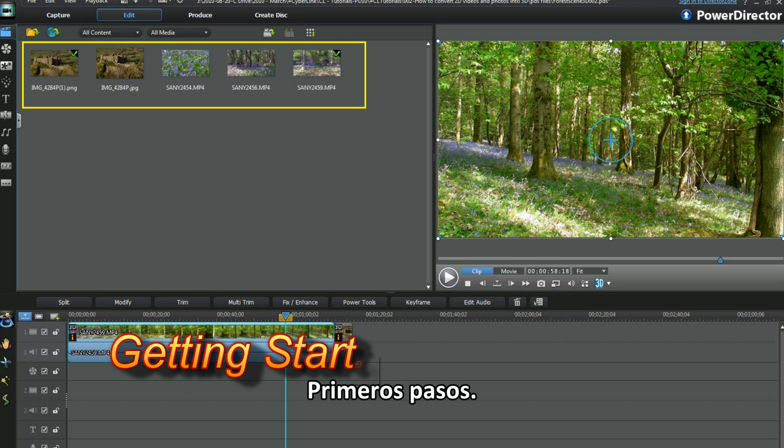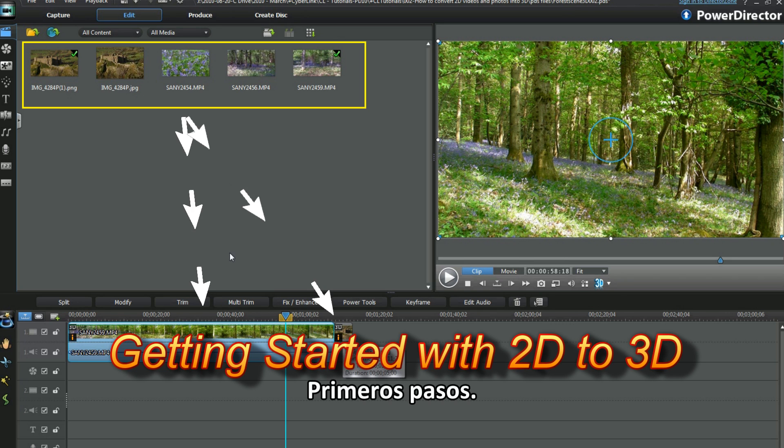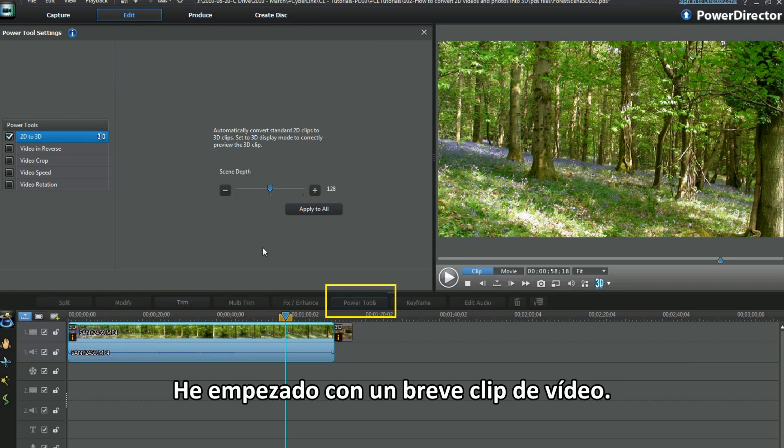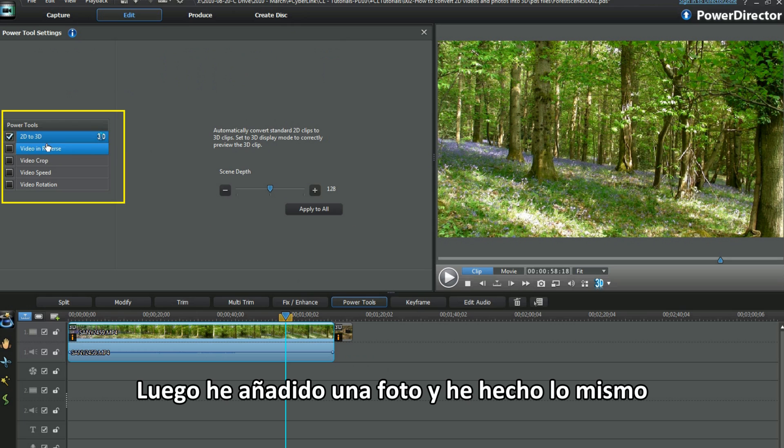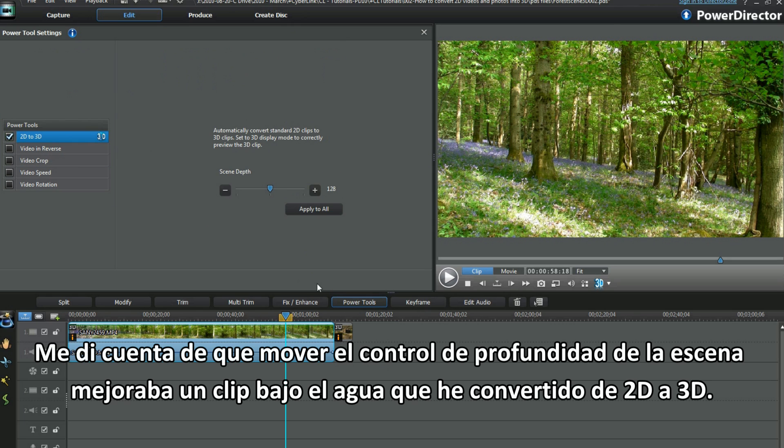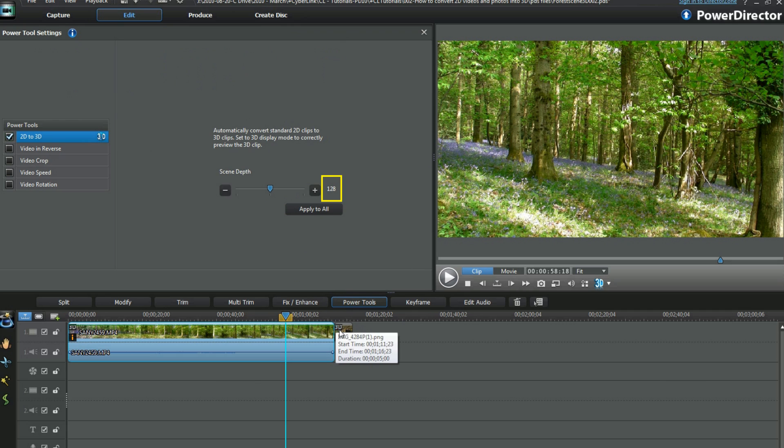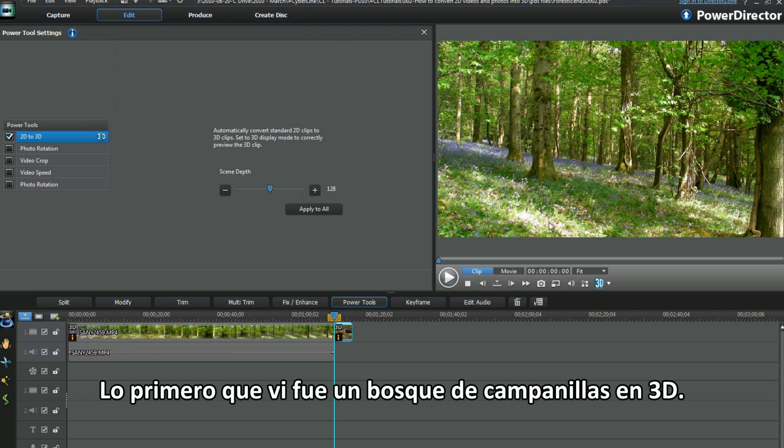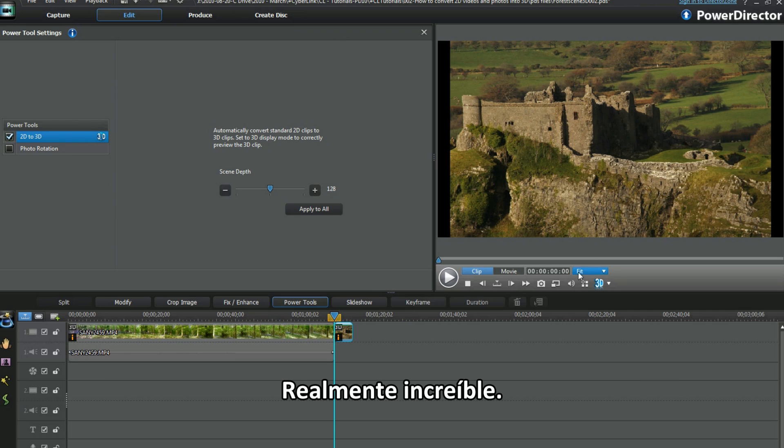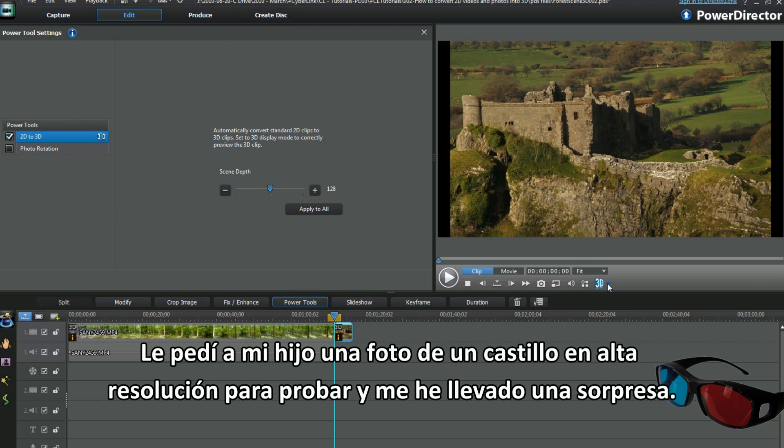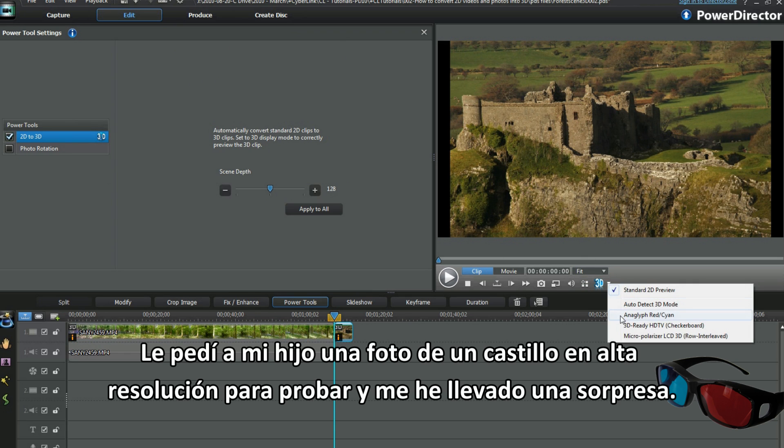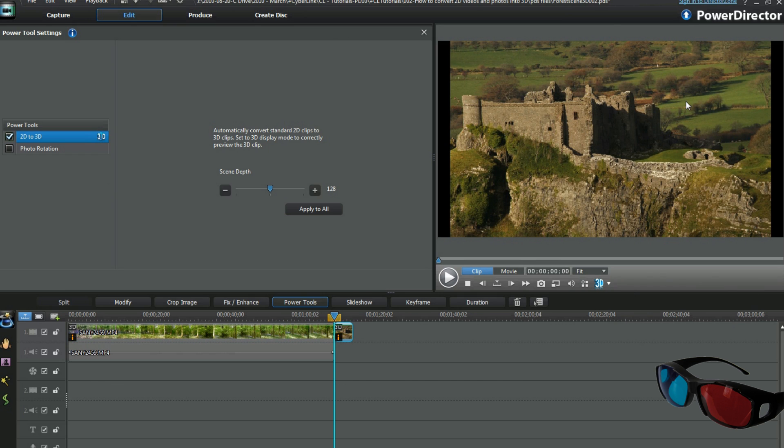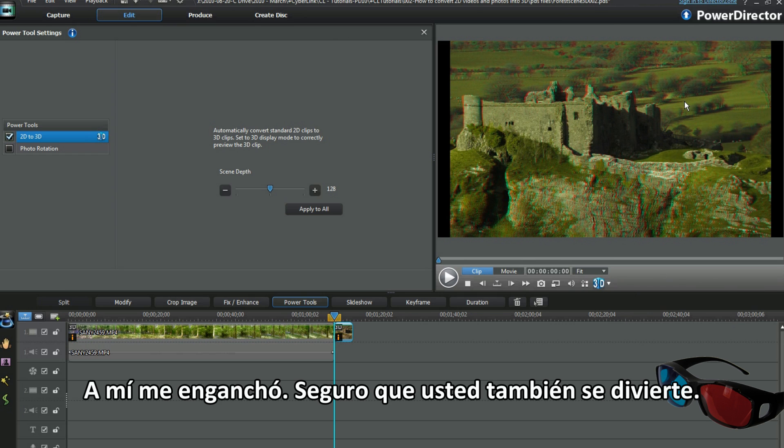Back to the beginning. I started with one short video clip and played around, then added a photo and did the same. I found moving the scene depth slider improved a 2D to 3D underwater clip I experimented with. My first rush was looking at a 3D bluebell wood. Truly amazing. I borrowed my son's high-res castle photo to experiment with and got a surprise. I was hooked.